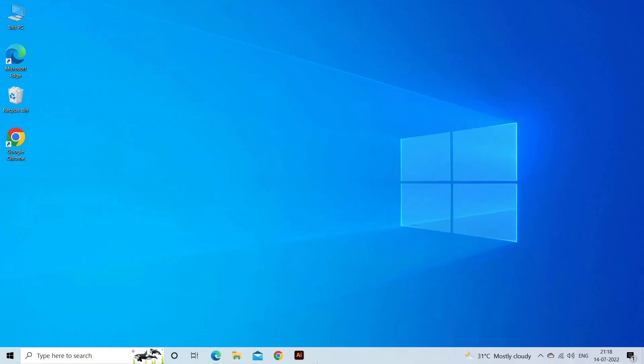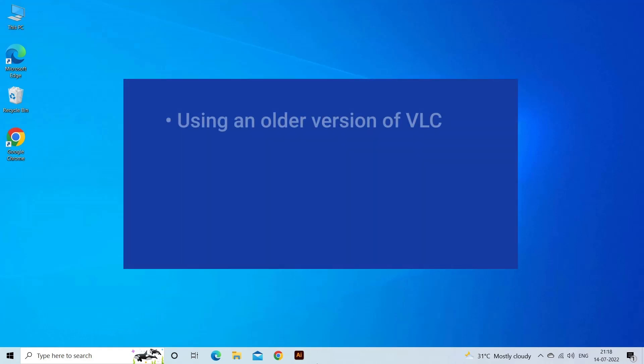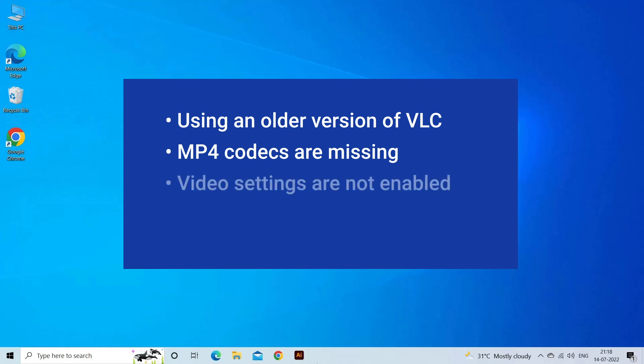VLC Media player can't play MP4 videos due to outdated VLC player, missing MP4 codecs, video settings are not enabled, or corrupt MP4 video file. Now, let's move on to fix this issue.